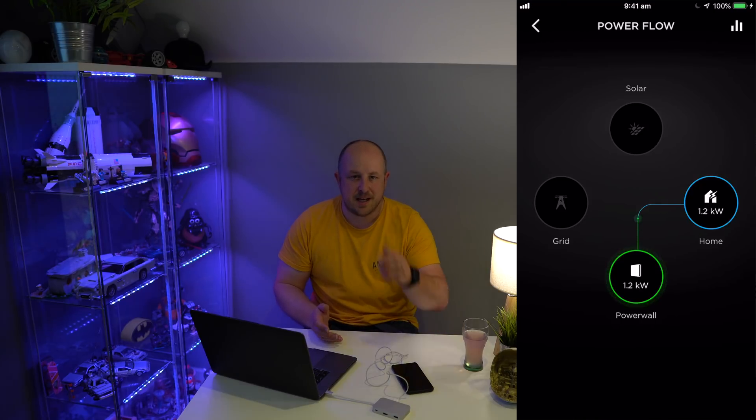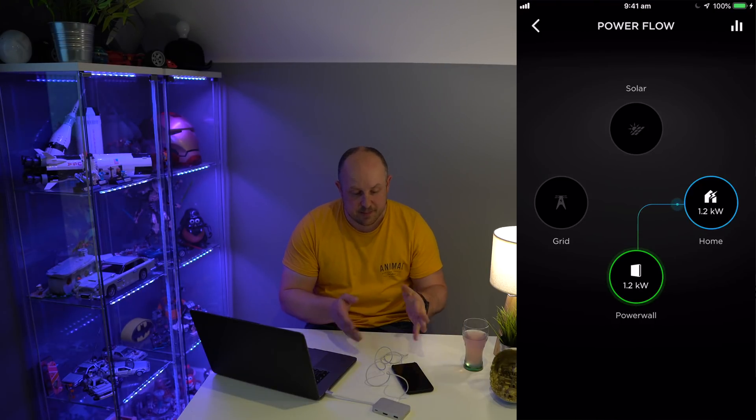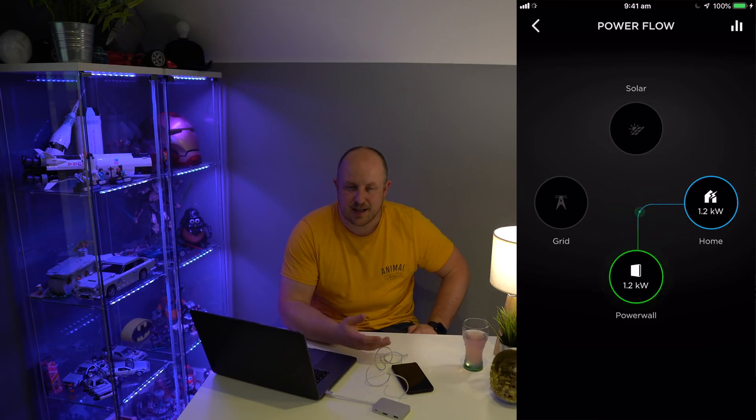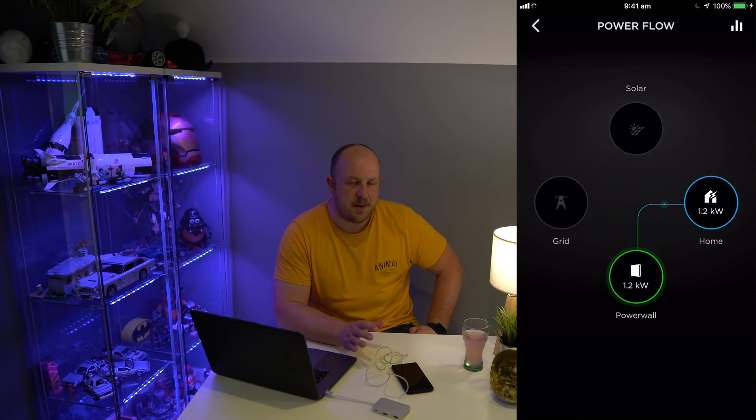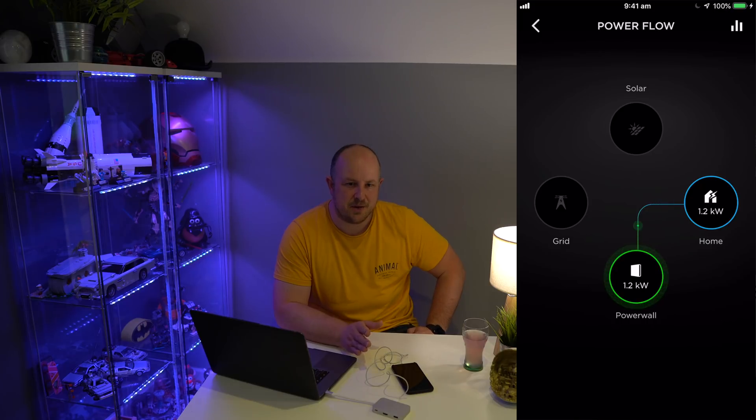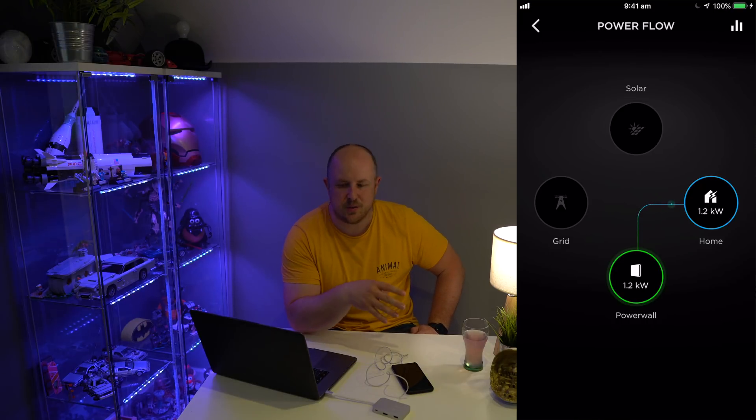Those are things to keep in mind about how the Powerwall thinks about things. The key thing is remembering that your Powerwall is not a mind reader. It's going to try and use the information it can to prioritize using solar or cheaper electricity versus more expensive electricity, but it can only do that based on learning what you do over time. You get penalized for being sporadic.